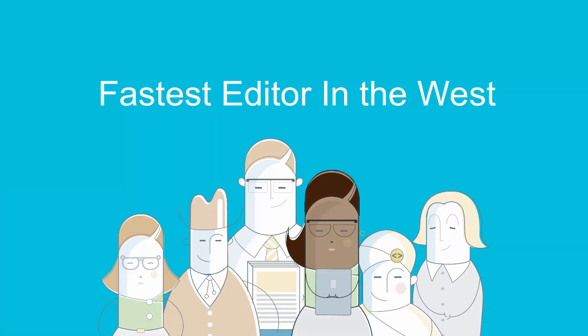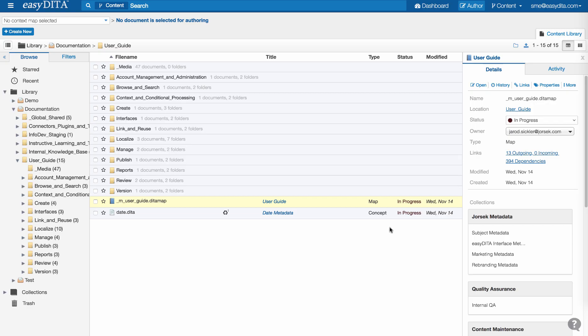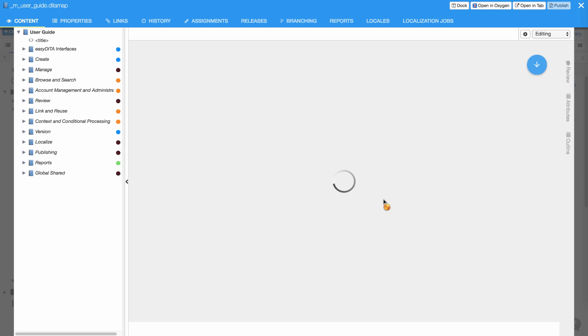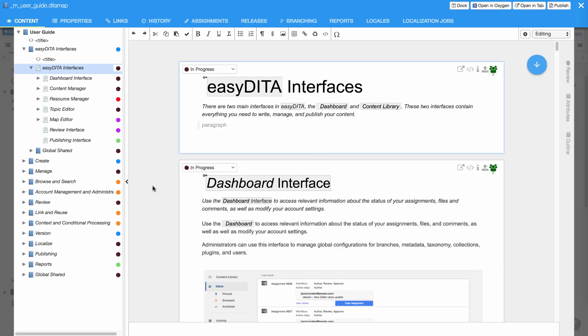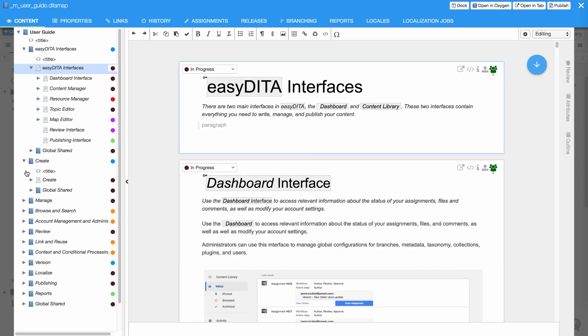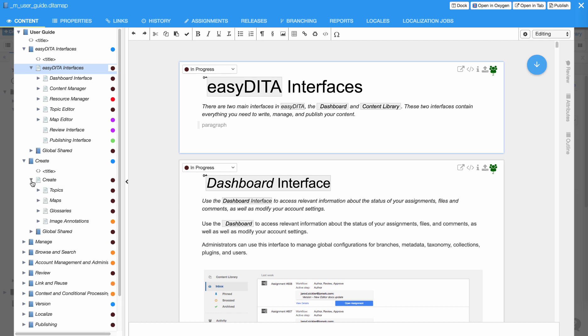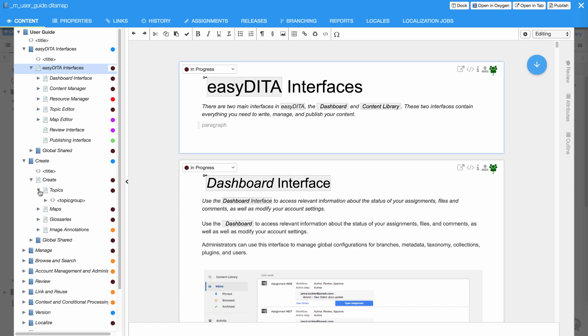Fastest editor in the west, and the north, the east, and the south. Speed is everything when you're working on content, and EasyDita delivers it. Large maps load in under three seconds.